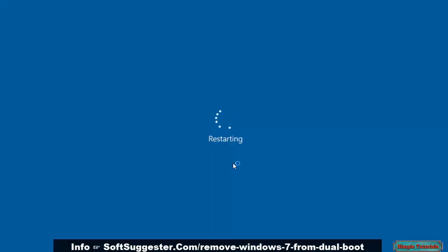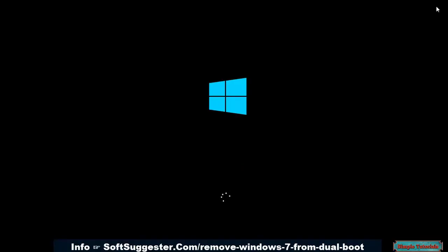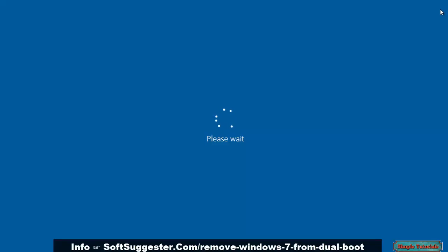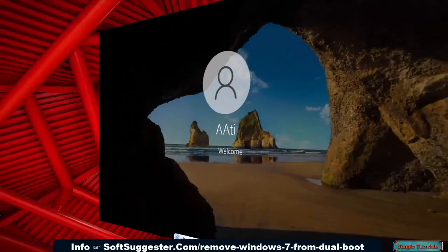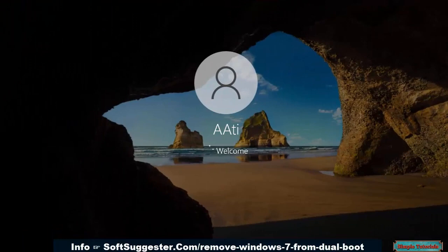You now need to restart your PC for changes to take effect. The boot menu has vanished, and it directly started Windows 10.